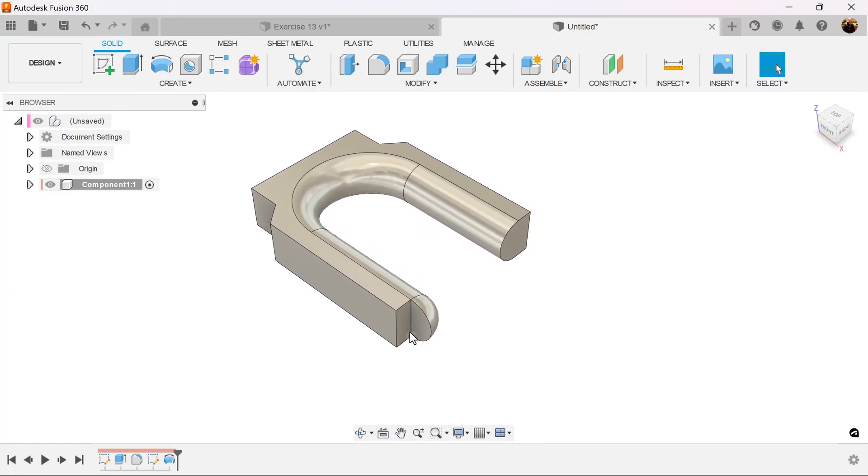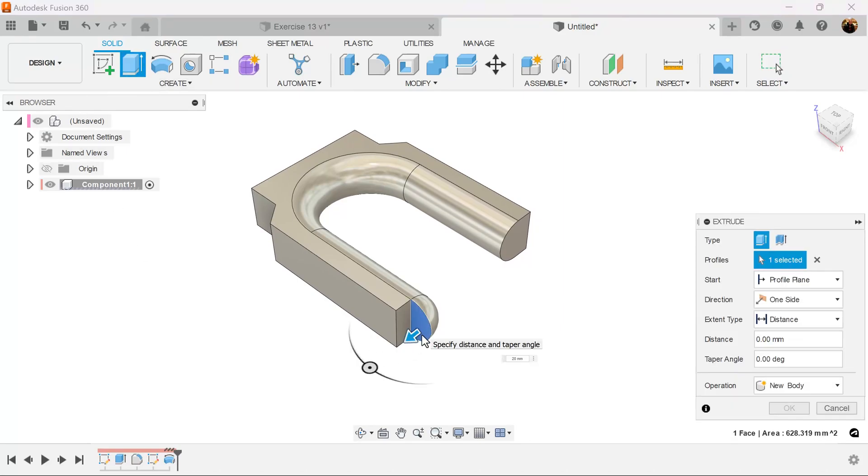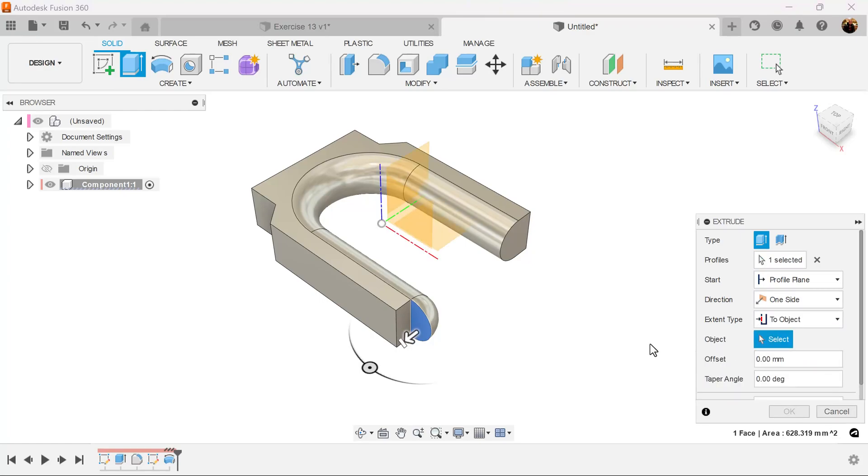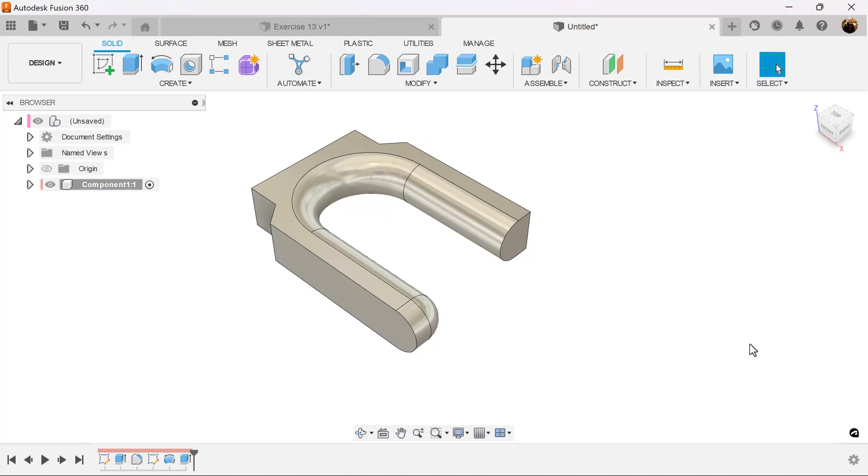Now we want to join this to this part here. So we're going to select the extrude command. Select this bottom face. Extent type is going to be to object. Select this back here. And it's set.